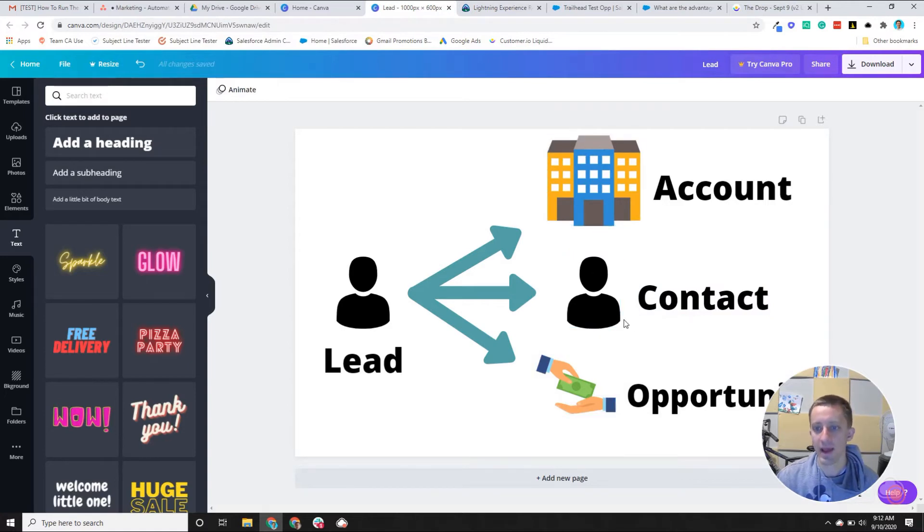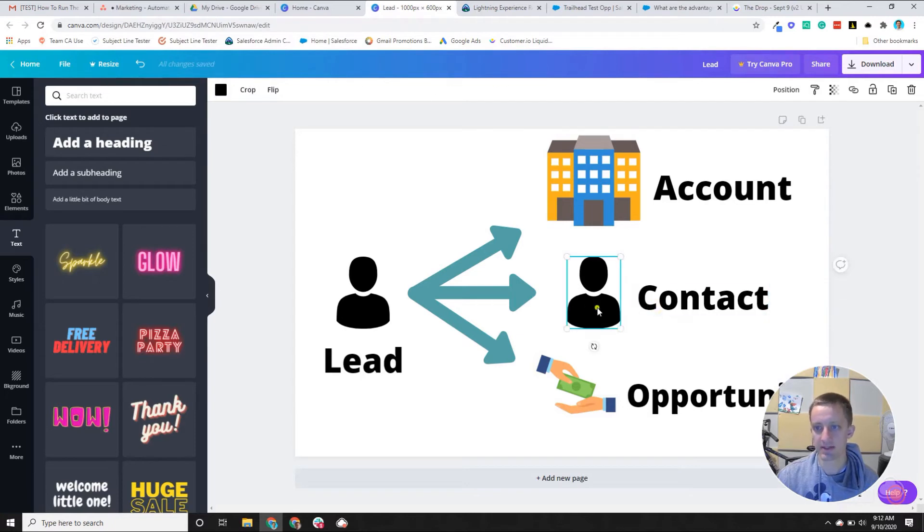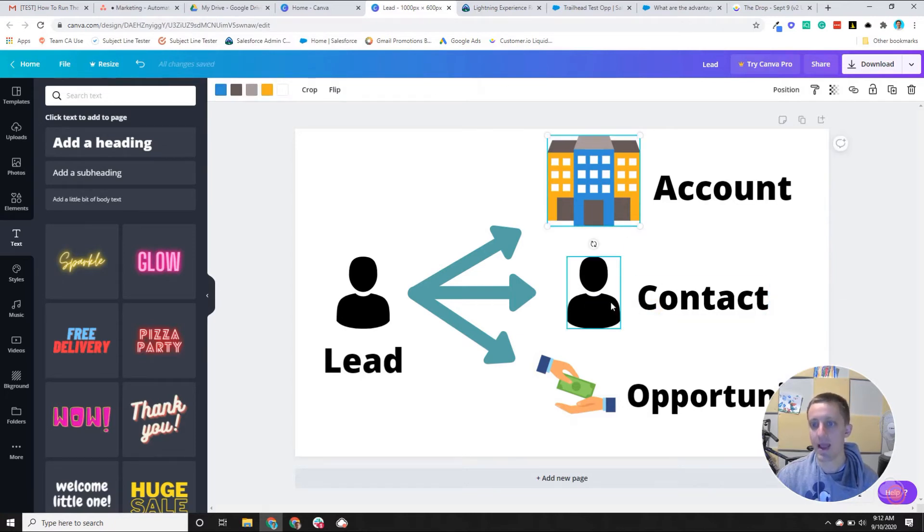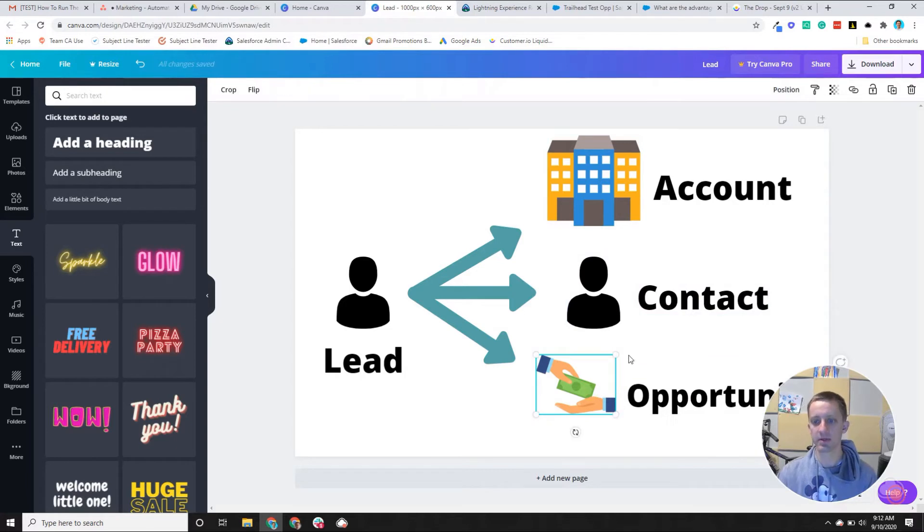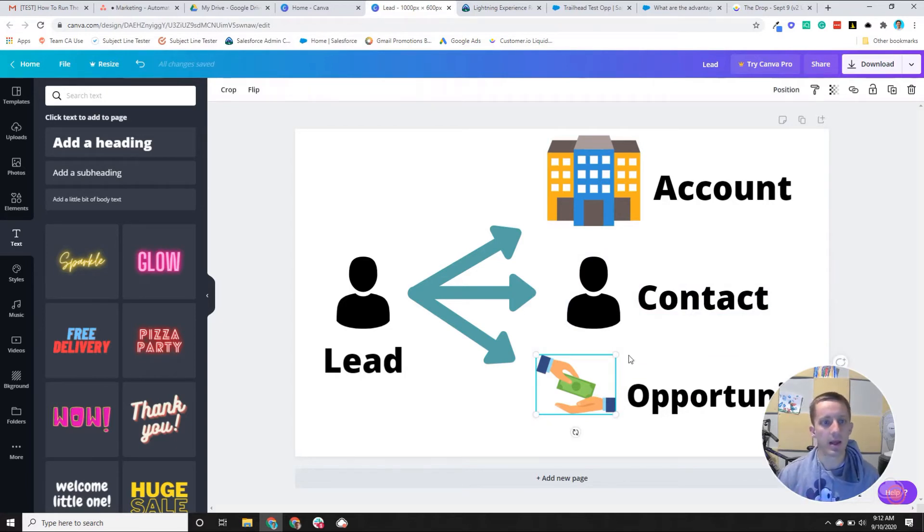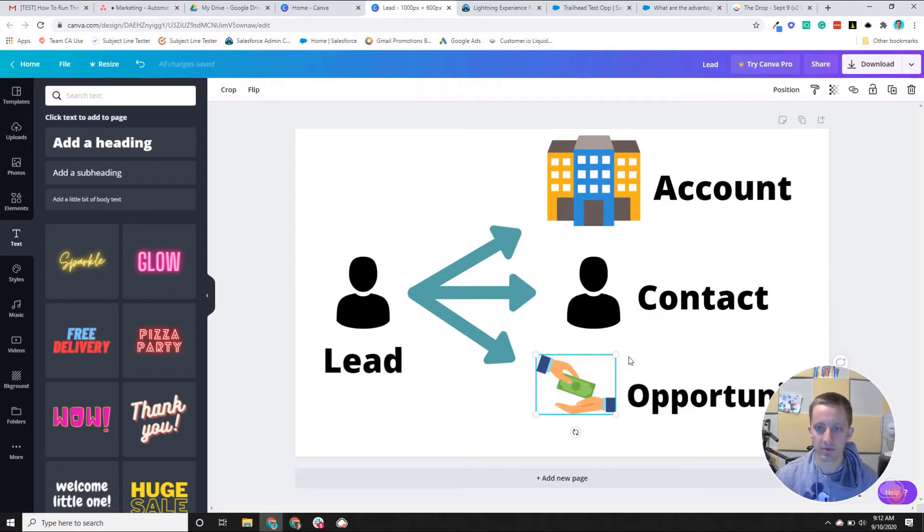So you can have multiple contacts related to an account and multiple contacts related to an opportunity, because typically, especially if you're selling something with a really high annual contract value, there's multiple decision makers involved in the selling process.